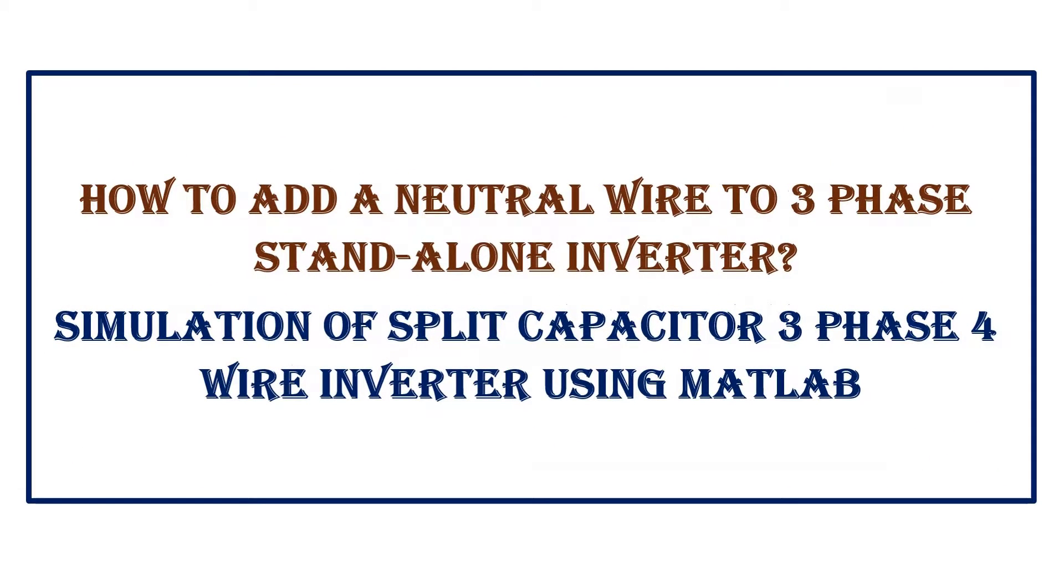In today's video, I will briefly explain how to add a neutral connectivity to a three-phase standalone inverter and demonstrate the simulation of split capacitor three-phase four-wire inverter using MATLAB.